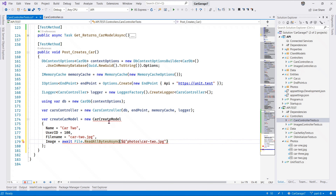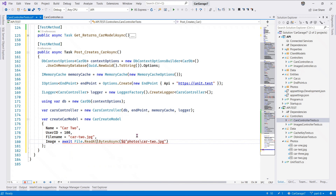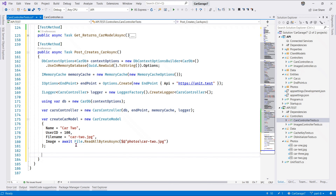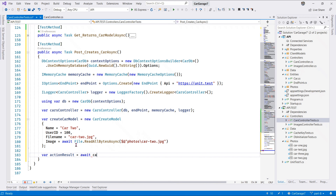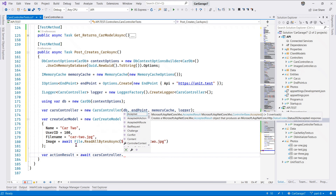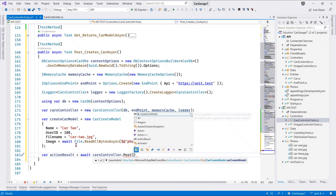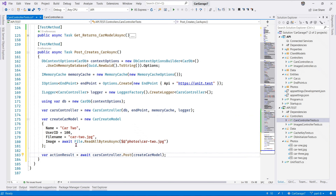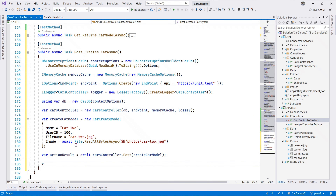We bring in the System.IO namespace and make our method async. Now I want to get an action result - let's await the Cars Controller and call POST, passing the create car model. That will return an action result, and from this action result let's extract the car model.